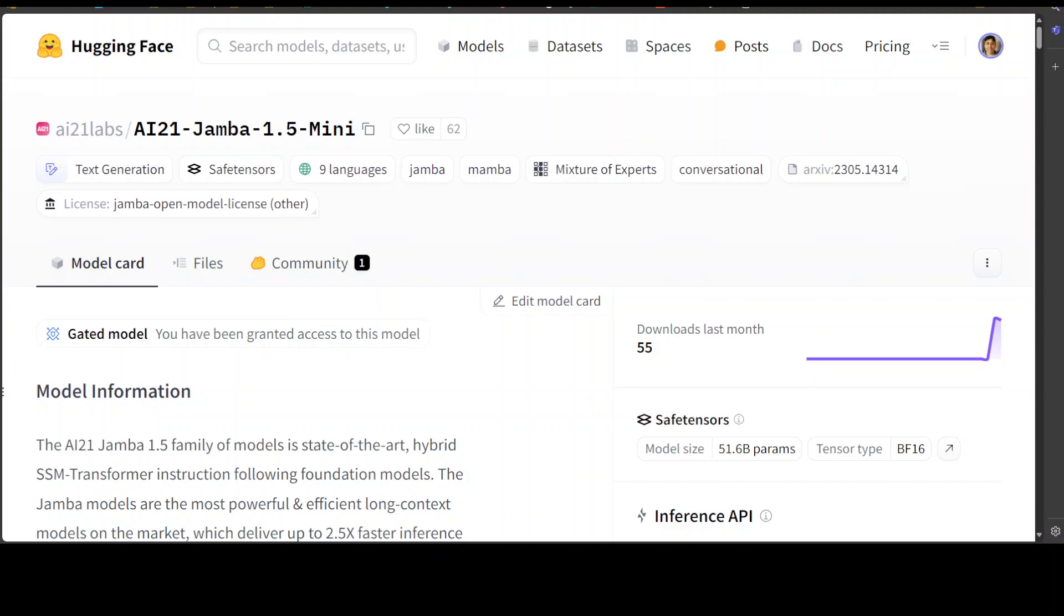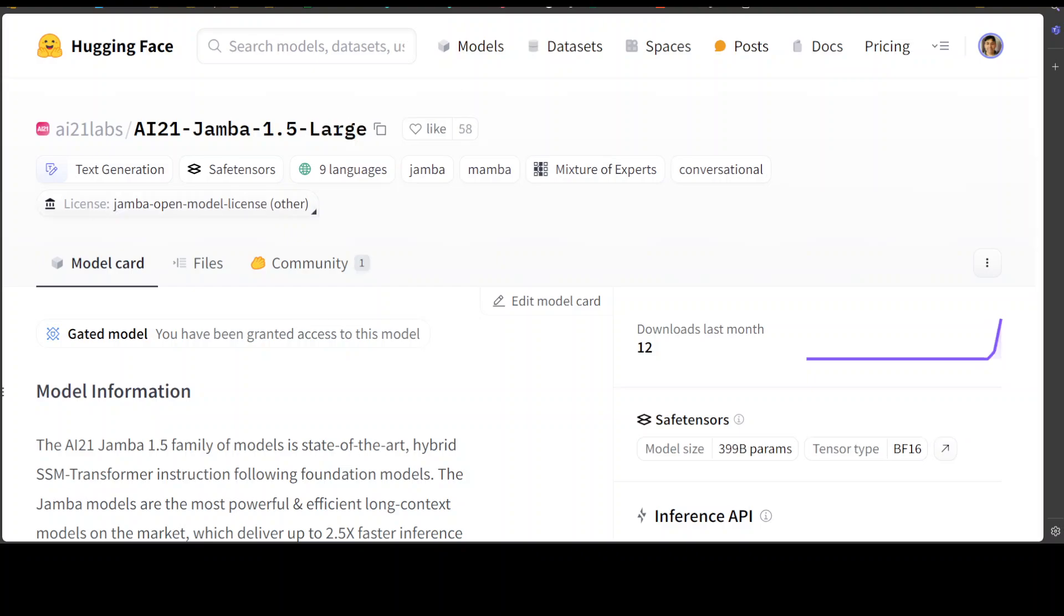Jamba 1.5 mini has 12 billion active and 52 billion total parameters, whereas Jamba 1.5 large has 94 billion active and 398 billion total parameters. And it is also optimized for business use cases and capabilities such as function calling, structured output, and grounded generation, which means RAG.